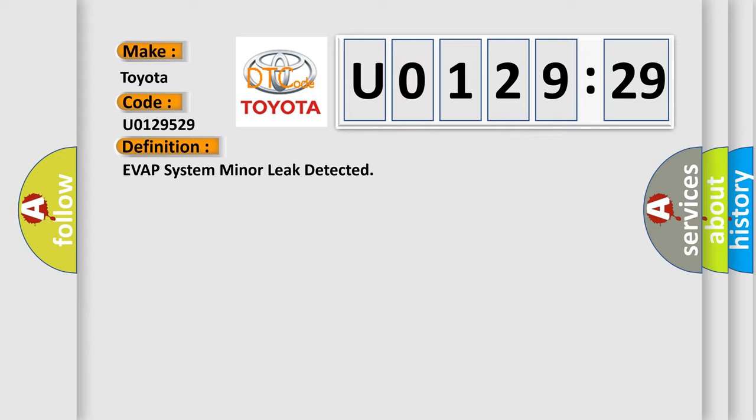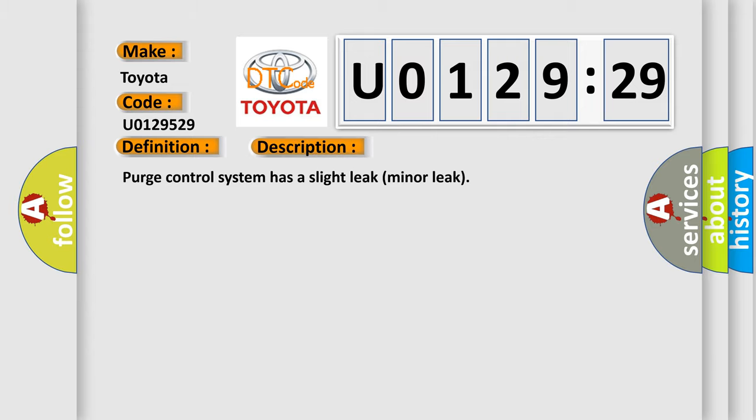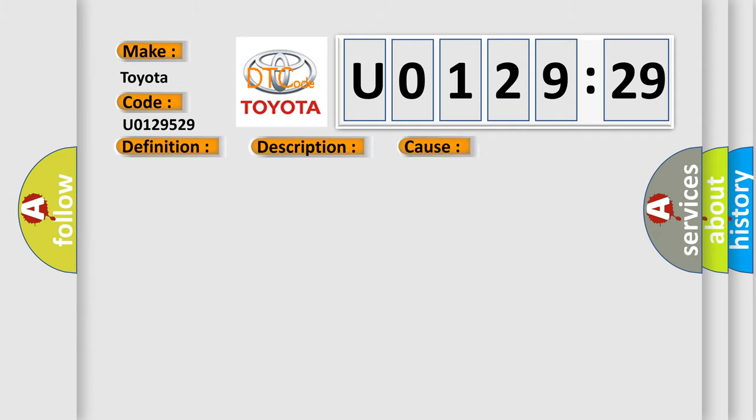And now this is a short description of this DTC code. Purge control system has a slight leak, minor leak. This diagnostic error occurs most often in these cases.